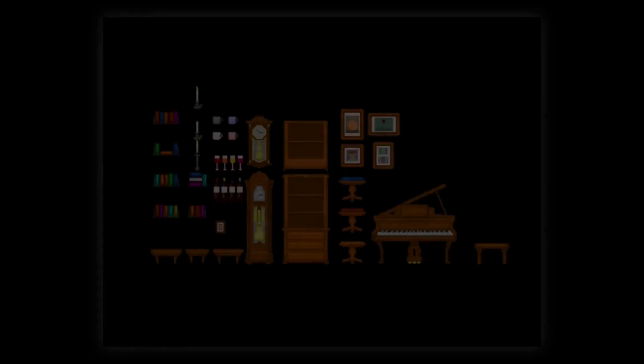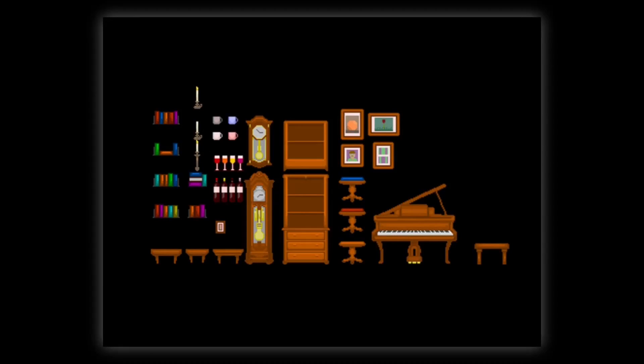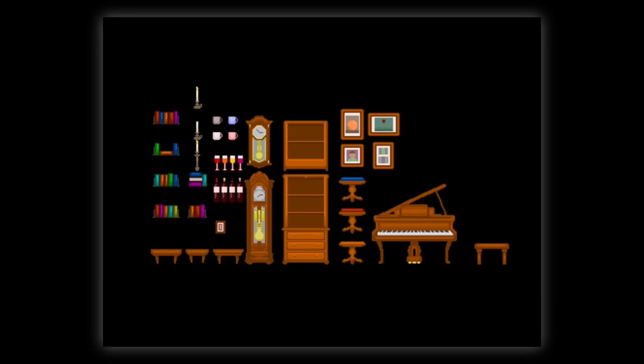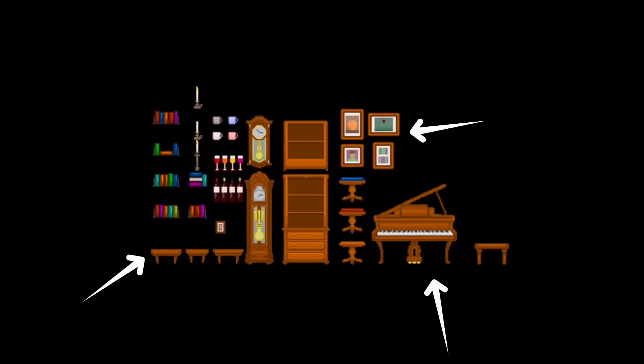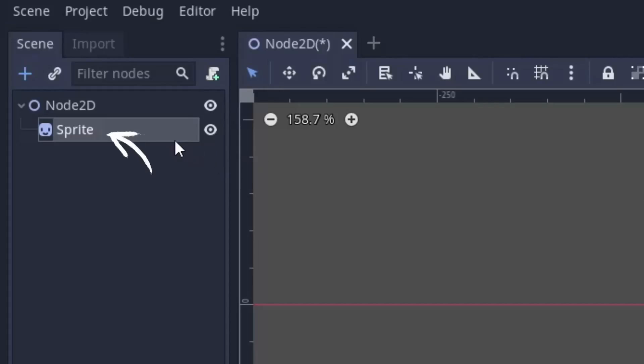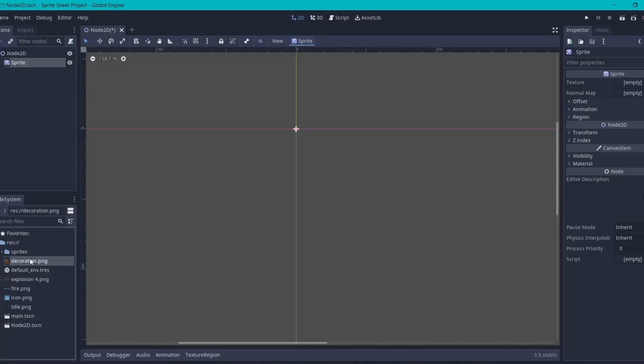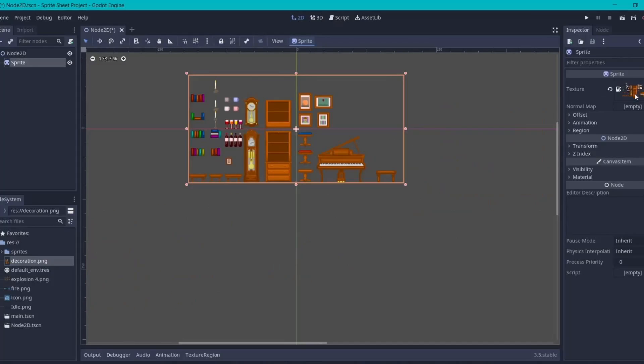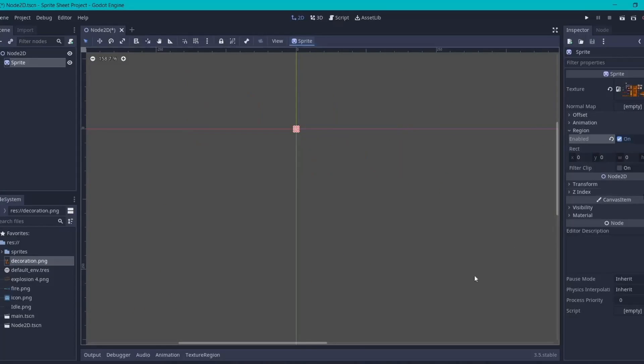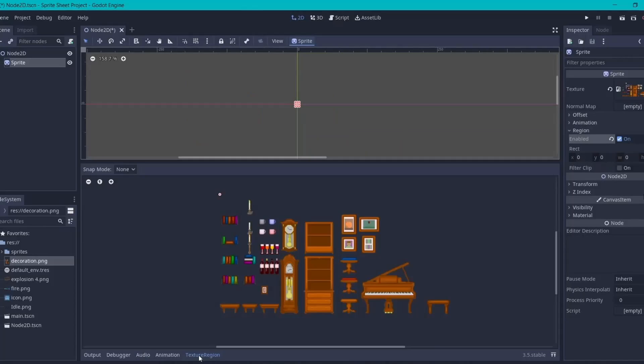Now the third kind of sprite sheet that you will find is uneven sprite sheet. This sprite sheet contains items of different sizes. To get a particular item from the entire sprite sheet, we will be using a regular sprite node. So just add your sprite in the texture property, then go to the region section and enable it. Now in the bottom you will see a new texture region tab.